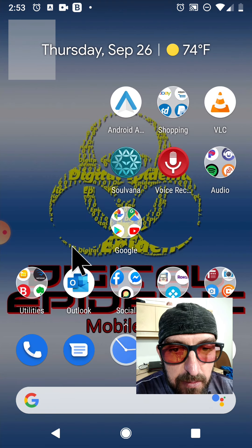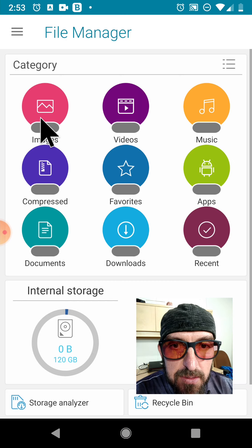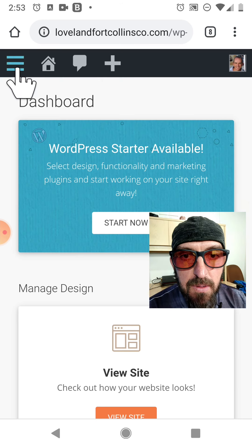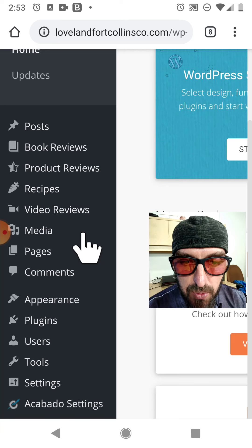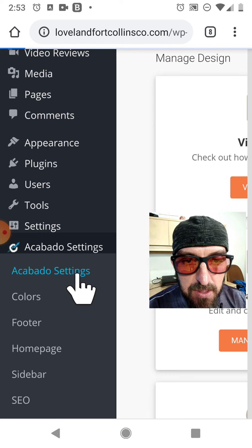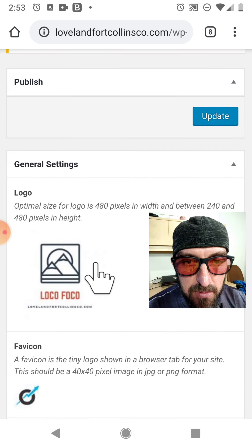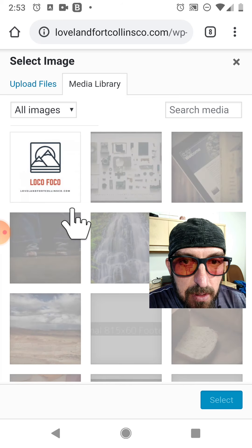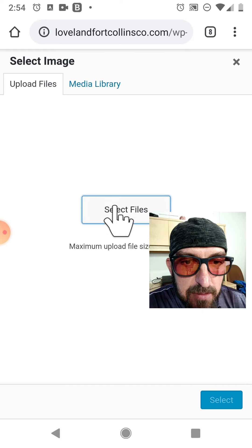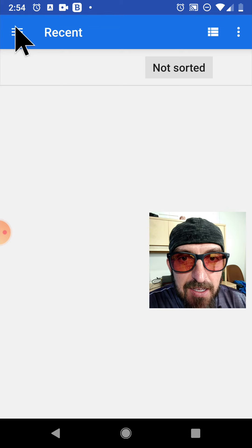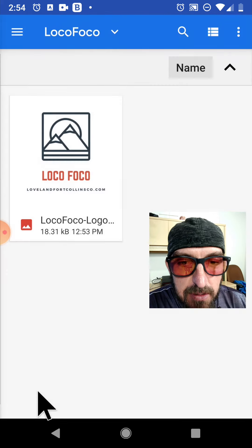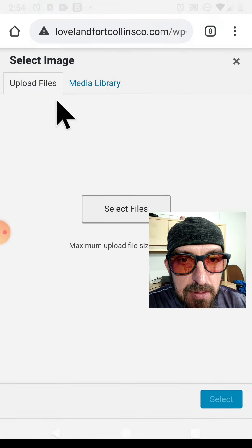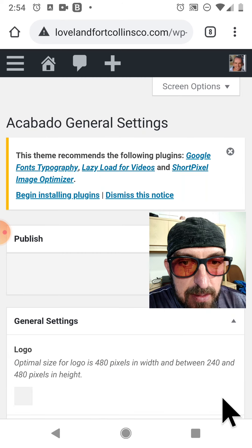Let's go back to our homepage and double check with our trusty file manager that it's under images. Sure enough it is. Let's go to our website in Chrome, go into the dashboard, click menu top left, scroll down to Acabado settings, and the very first one — that was our Canva logo. Let's click it, exit out, add an image, click upload files, select files, click on files, menu at top left, file manager, images, Spark Post — there it is. It's uploading, select, and it's in.